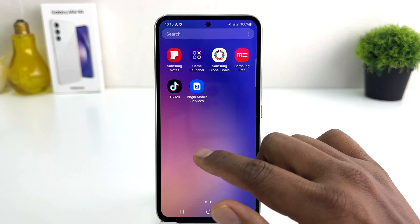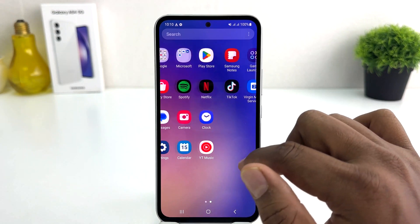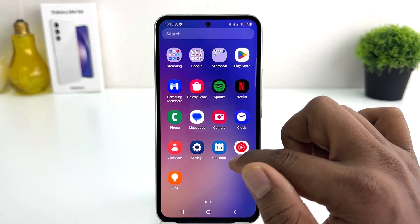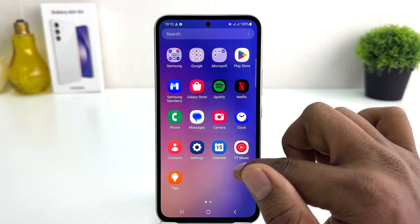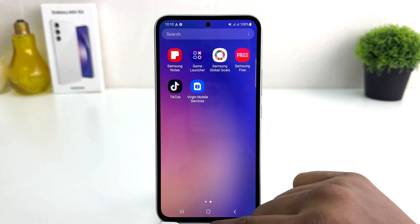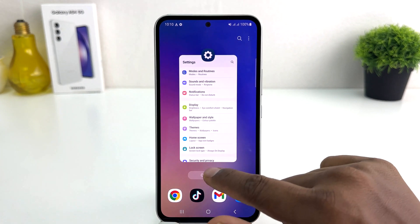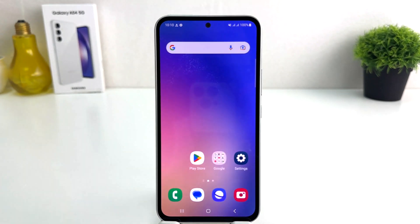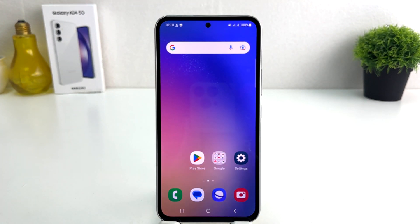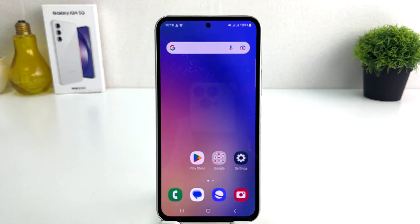Also, if I go into the All Apps section, I will see there is no Gallery, no Facebook, and no Calculator. So in this simple way you can easily hide any apps from your home screen and lock screen from your Samsung Galaxy A54.